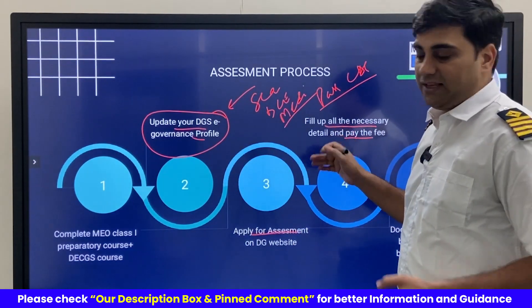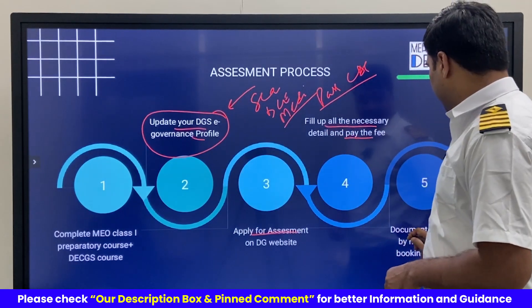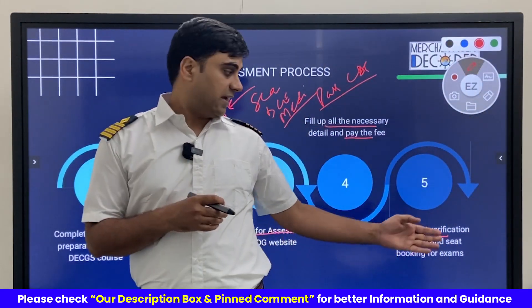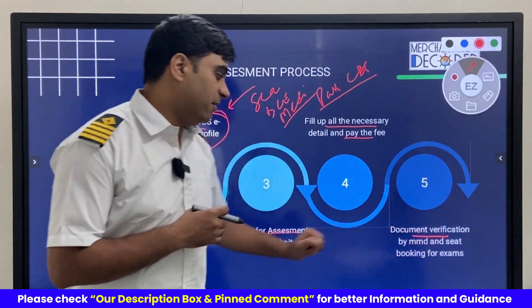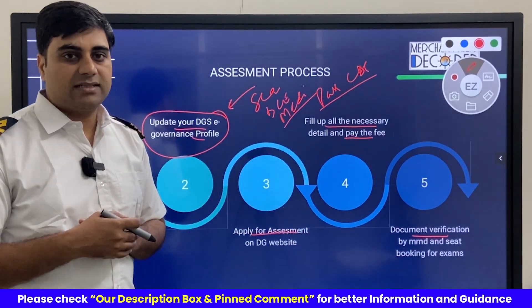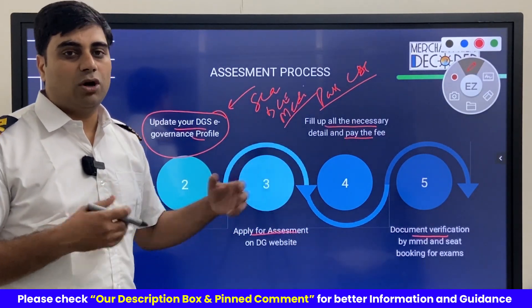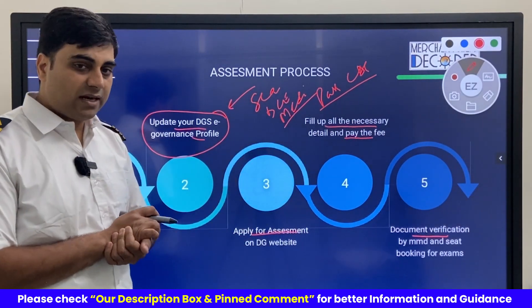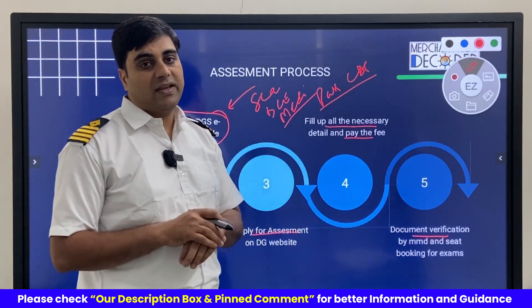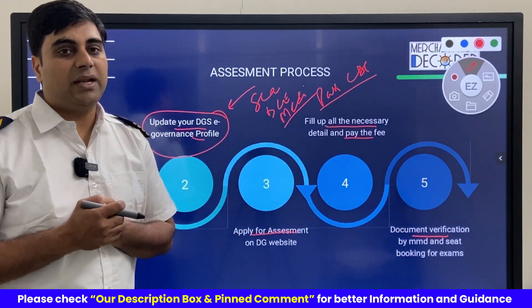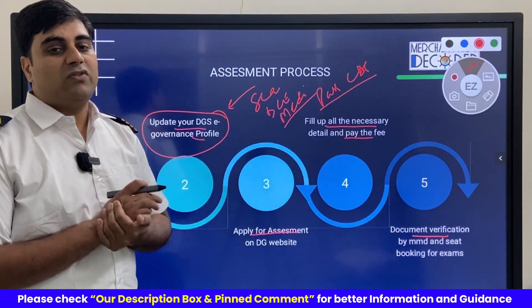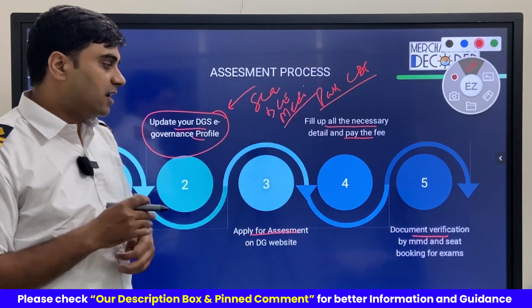There will be a document verification at the MMD. On the designated day, they will call you with all your original certificates and carry out the verification. Once the verification process is complete, they will approve your assessment file.